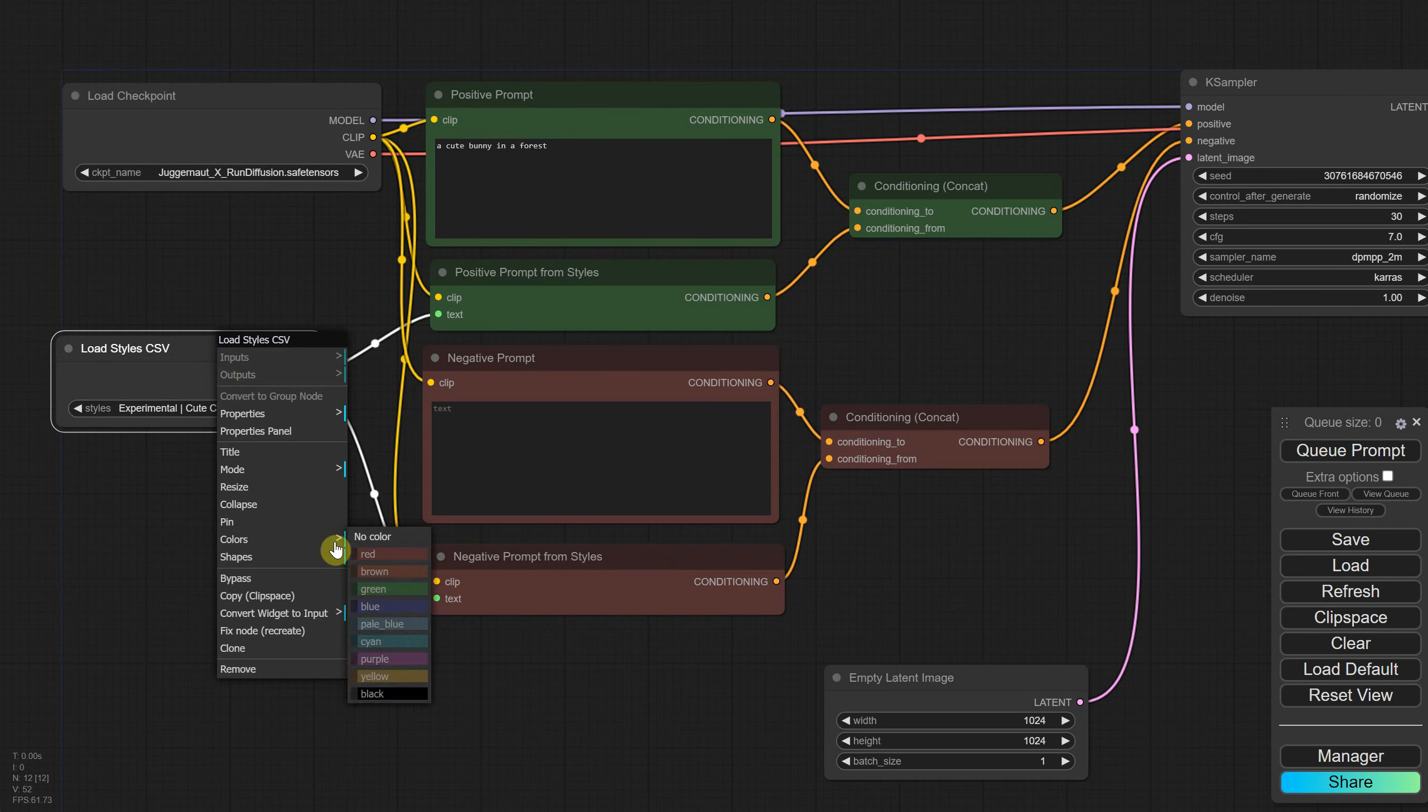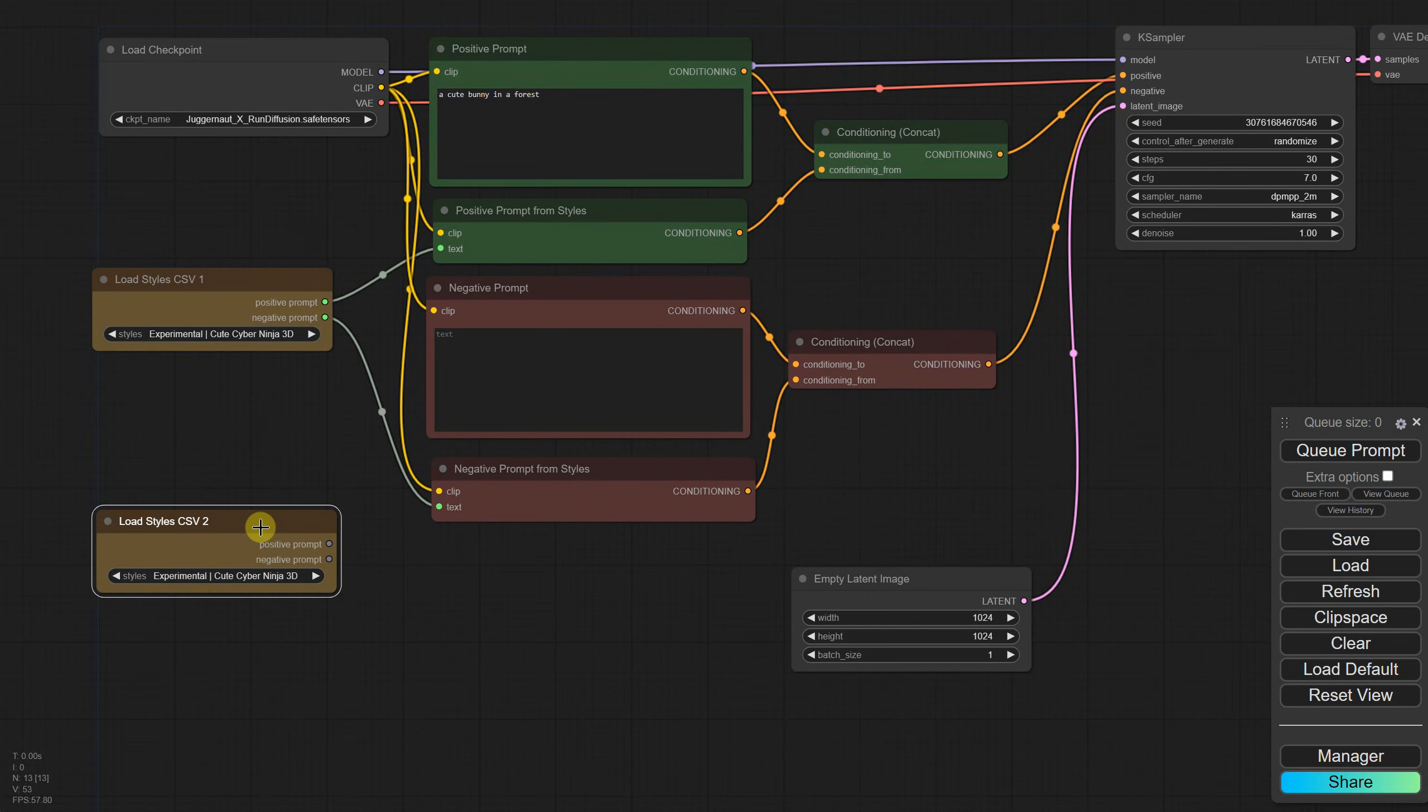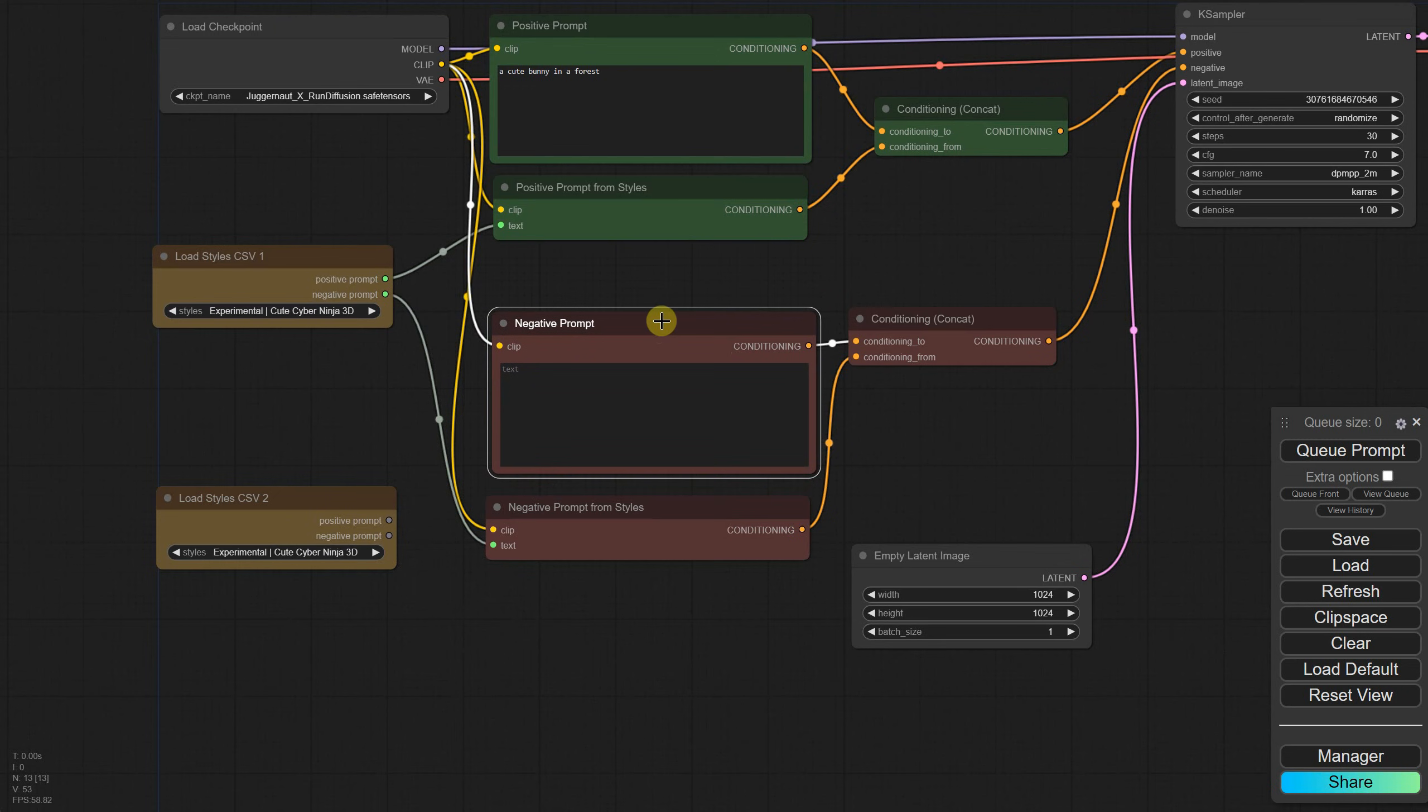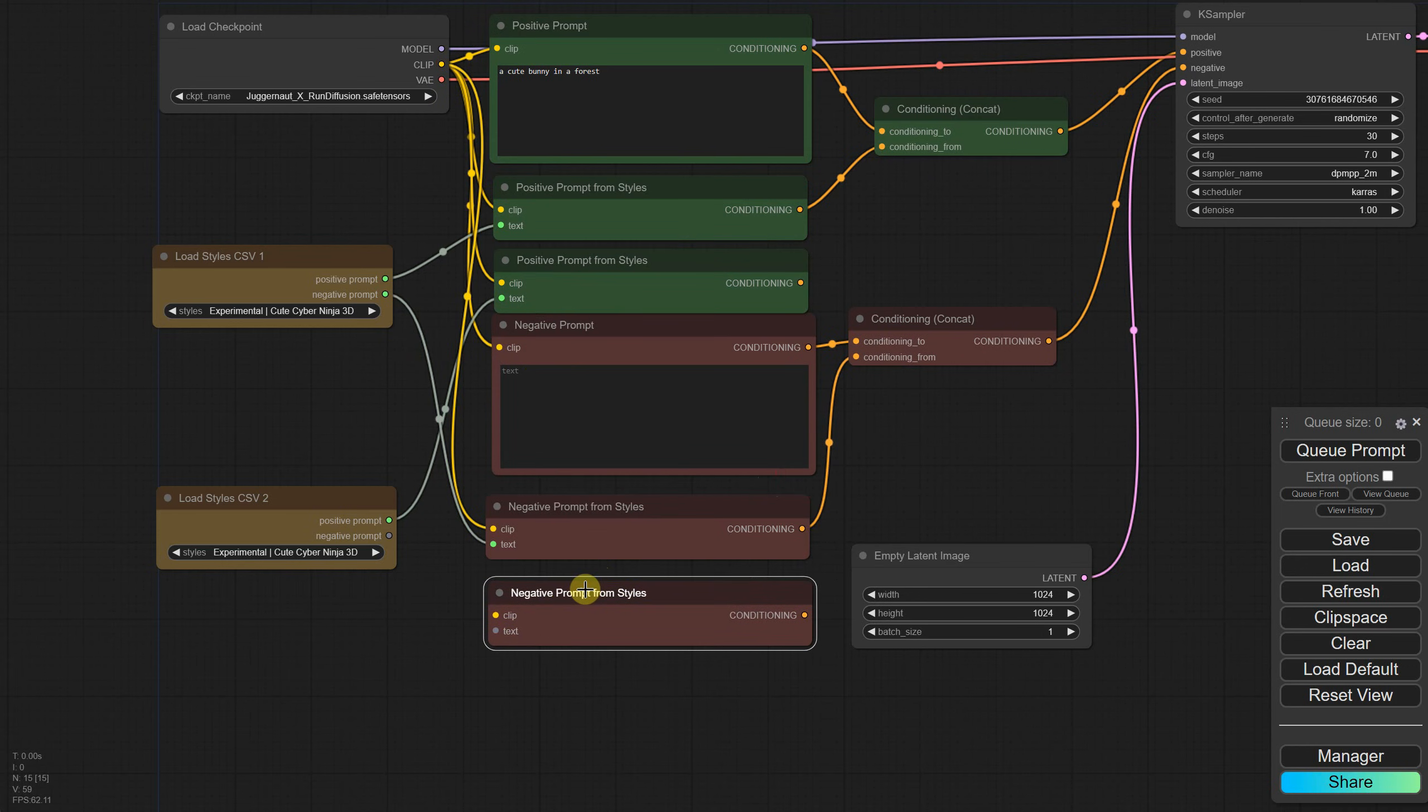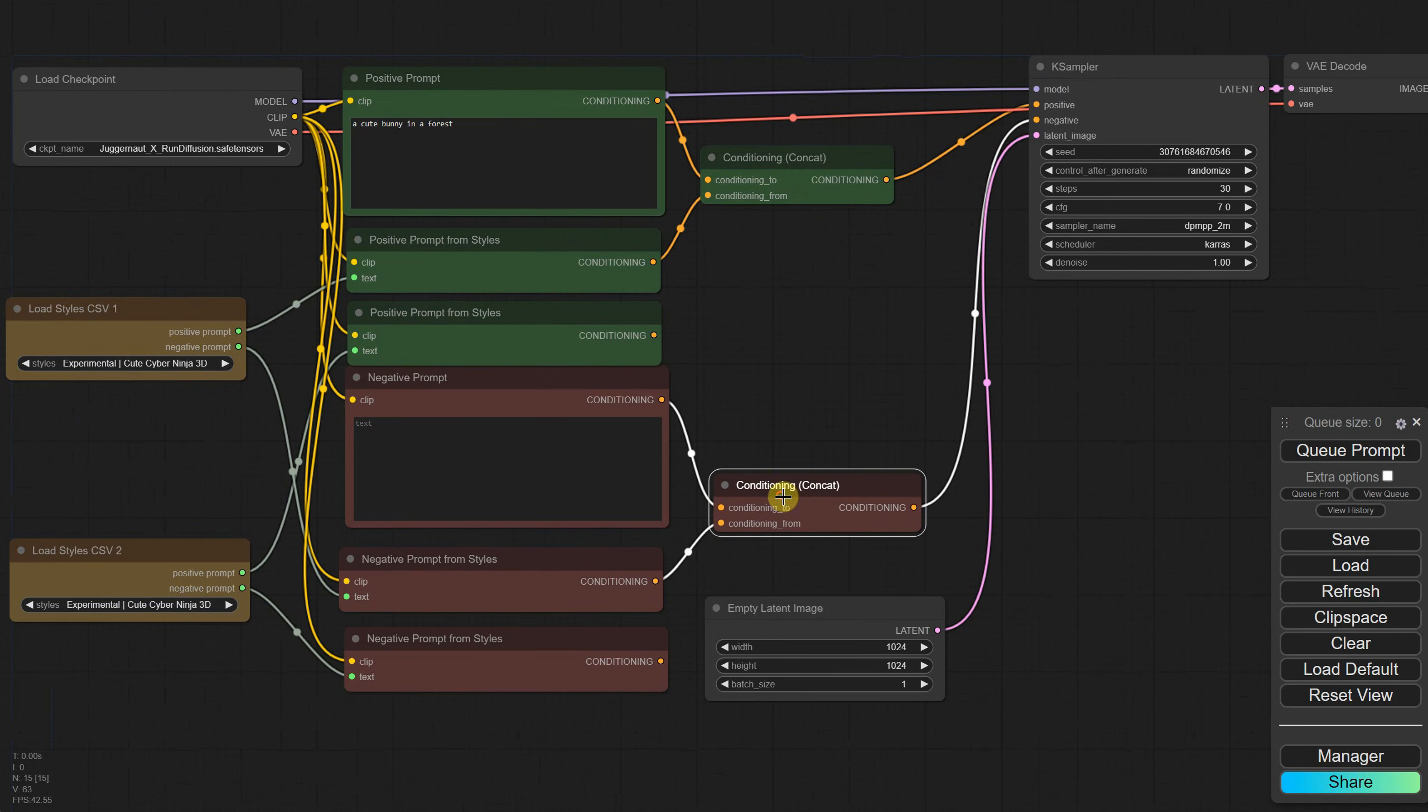For the load styles node I'll use a yellow color and change the title to include number one so I can duplicate it and have another one that includes number two. Since I don't have much experience with nodes, it took me a while to figure out how to connect them. I've created some space between the positive and negative nodes. I duplicated the positive prompt node, the one used by the first styles node, and connected it to the positive prompt and the clip. Then I repeated the process for the negative prompt, duplicated the negative prompt node, and connected it to the negative prompt and the clip. Here I had a bit of a brain freeze and wasn't sure which connections to make.